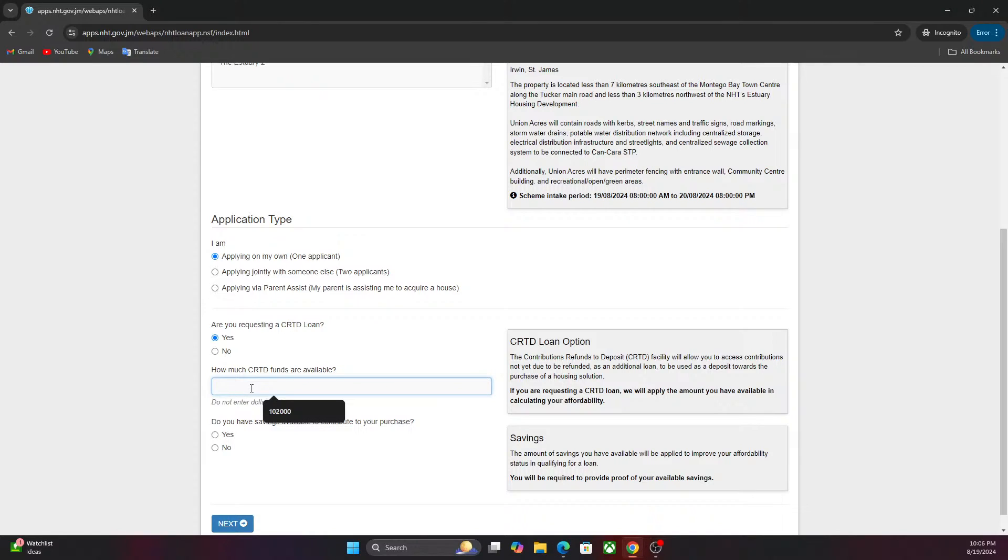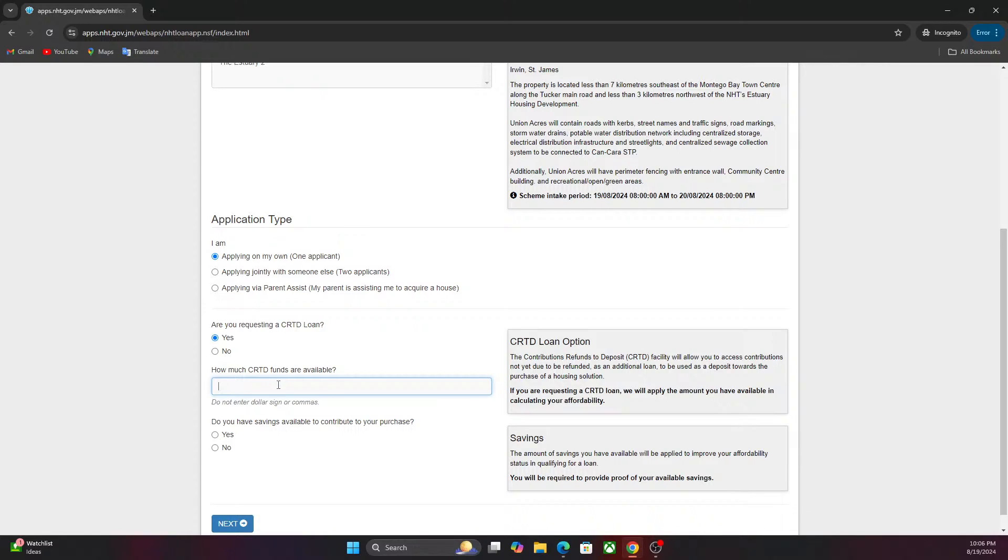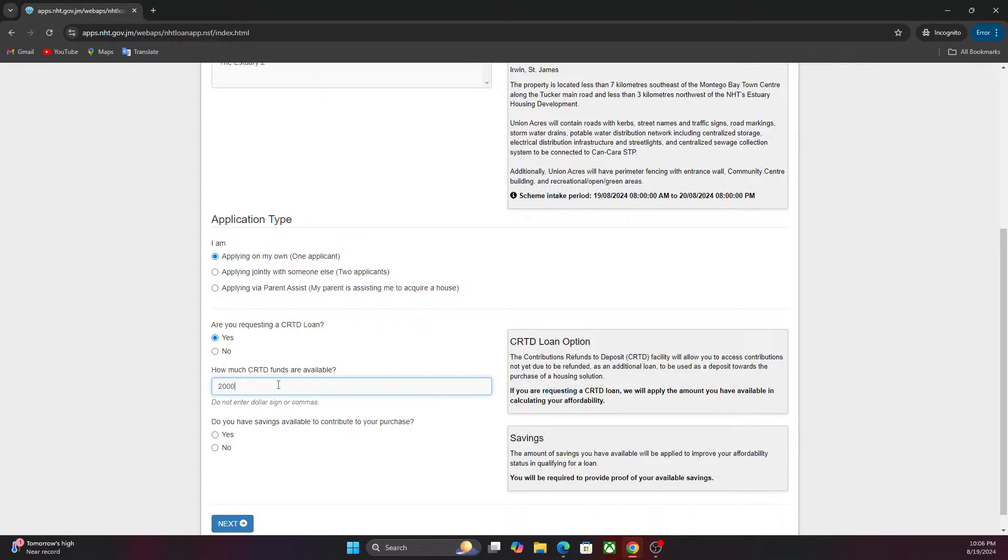In this section now you're going to add the amount that you think you have available. Judging by your pay slip, you can say you've been sending NHT twenty thousand dollars annually. If you add that up for 10 years, that will be two hundred thousand dollars. I'm just using this as an example.